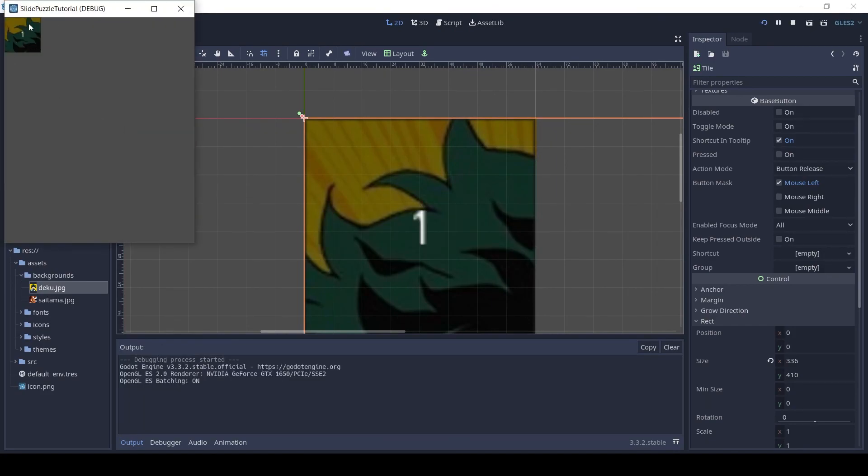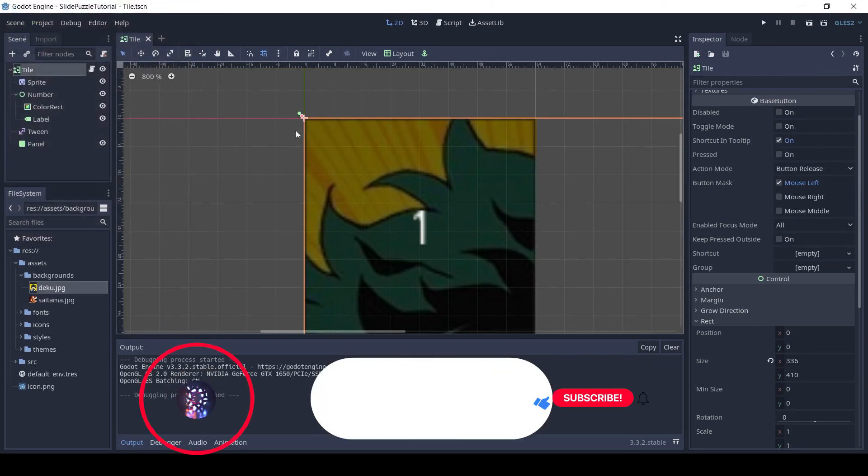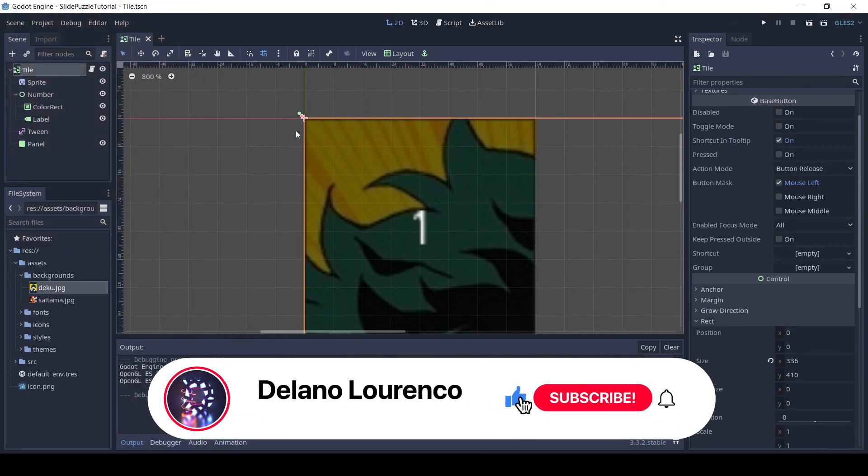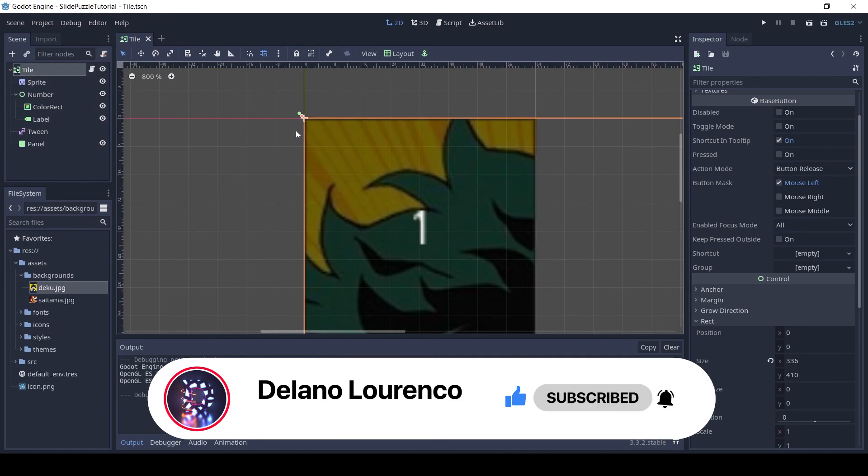So that's it for part 1. Thanks for watching. If you liked this video make sure to smash the like button and subscribe to the channel for the next parts. Be sure to click the notification bell so you get notified of new videos.